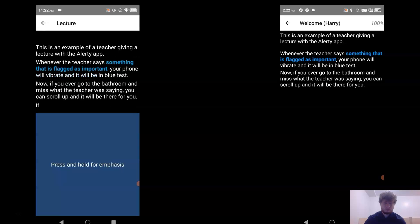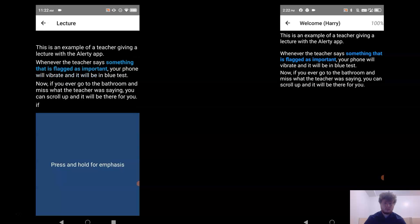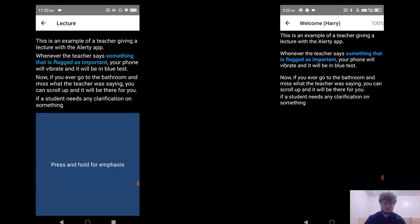If a student needs any clarification on something, they can select the relevant text and add a question.